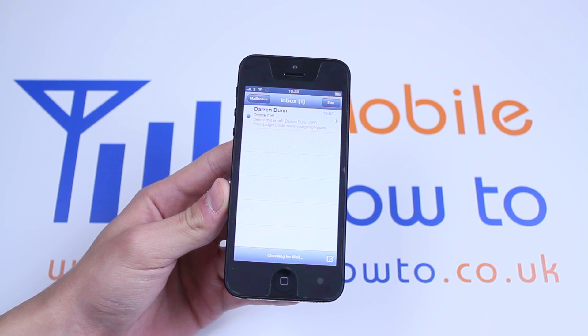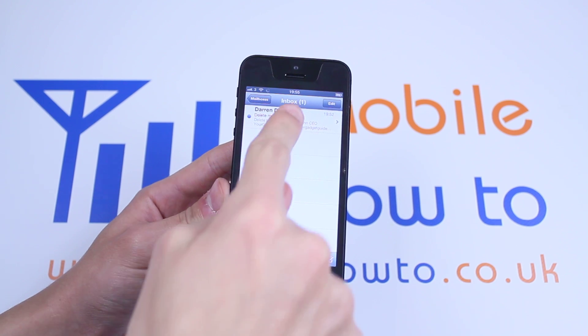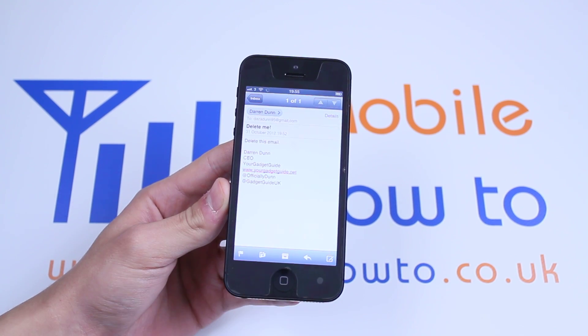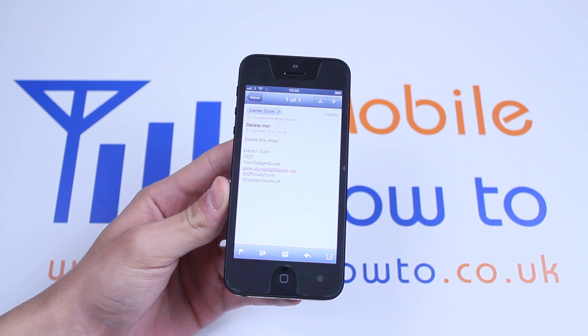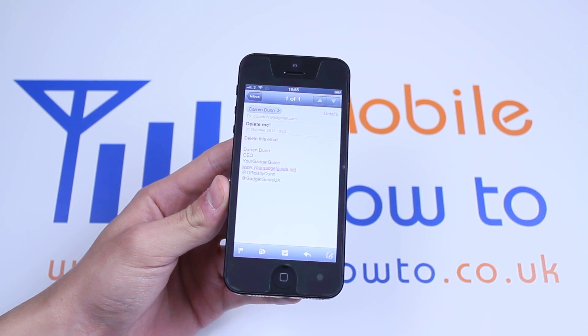There is my email. So I'm going to tap the email to read it. It simply says delete this email. So I'm going to delete this email.